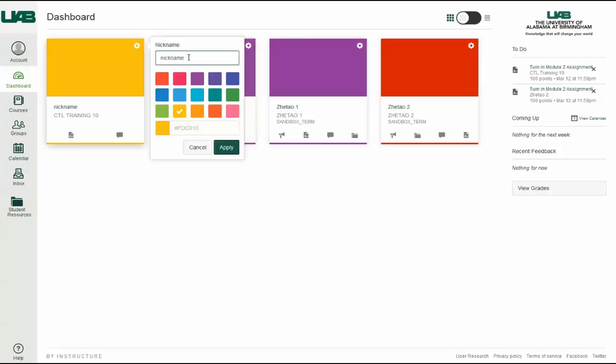In the Nickname text field, enter the nickname for your course. Click the Apply button. The new nickname will appear.